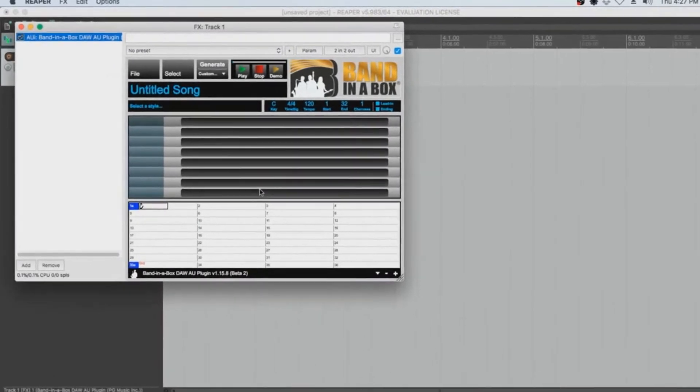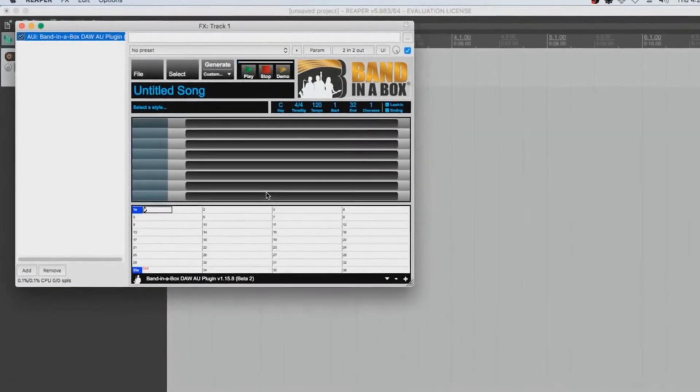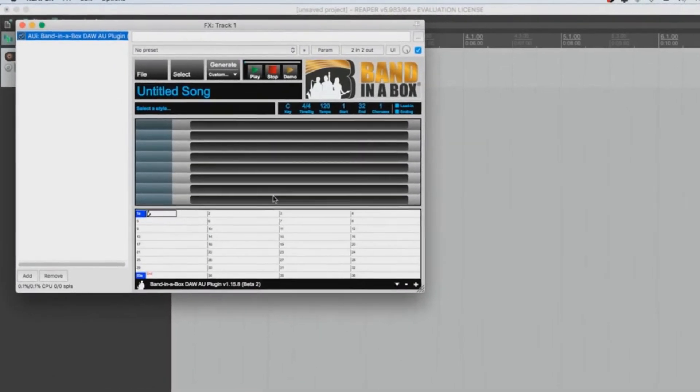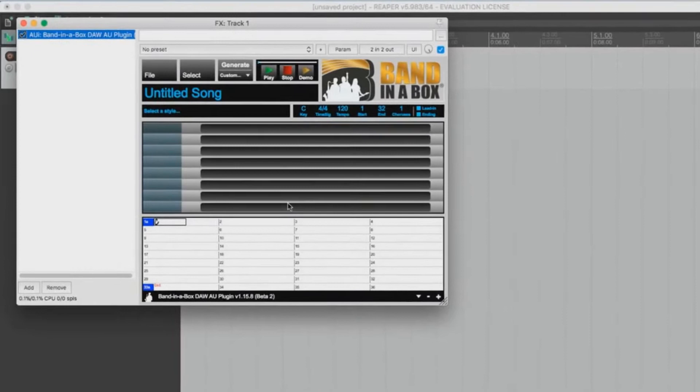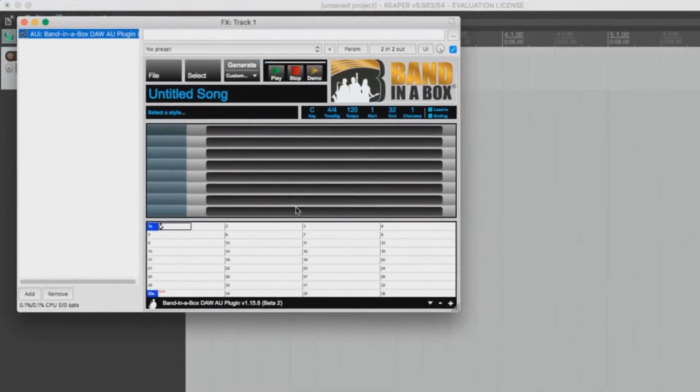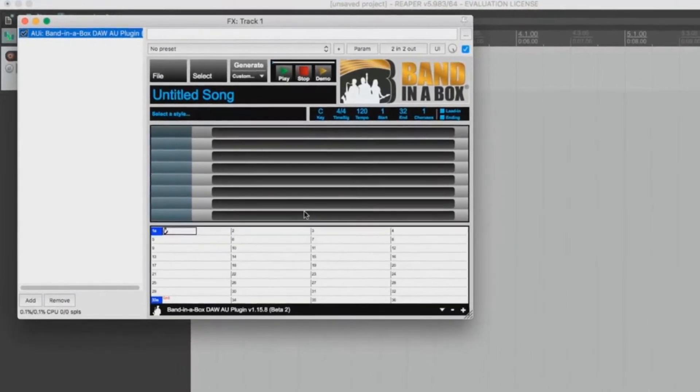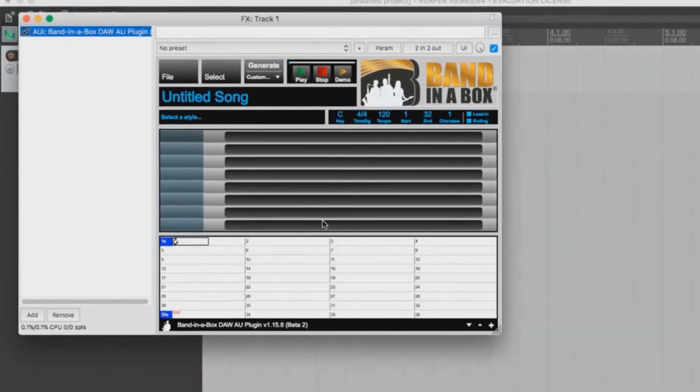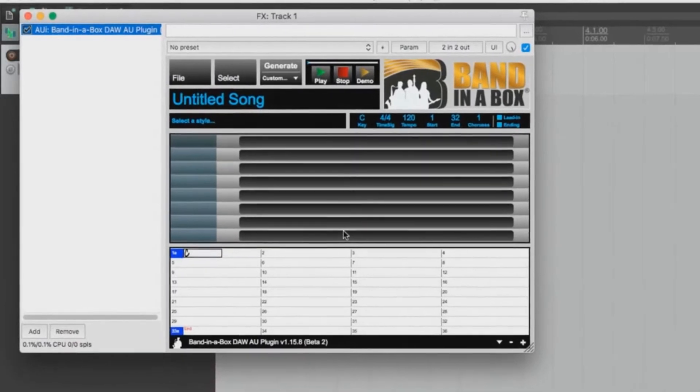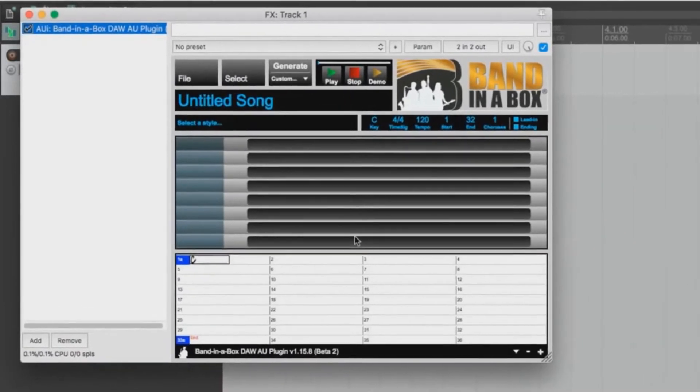In this video, we will go over creating a new project, adding a new track, refreshing your plugin lists, loading the Band in a Box plugin to a track, and then dropping some tracks from the plugin into your Reaper timeline.